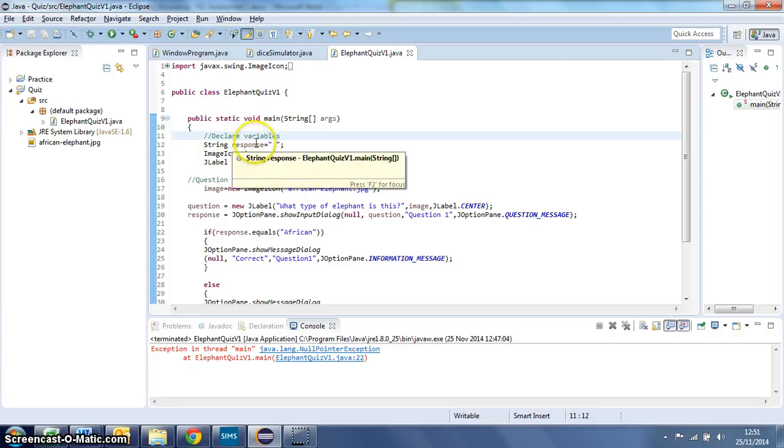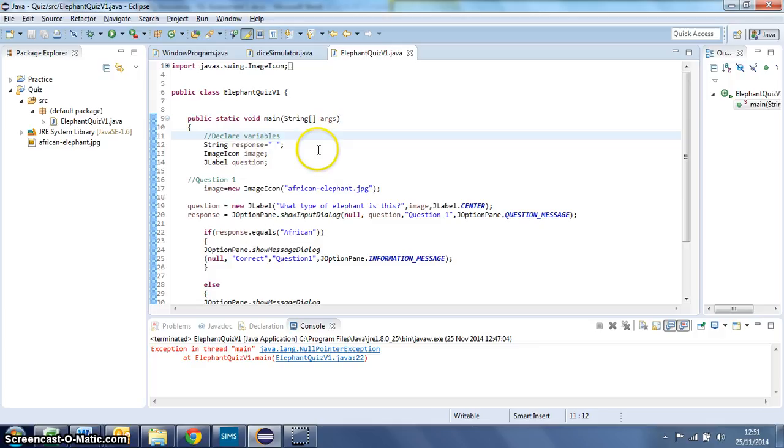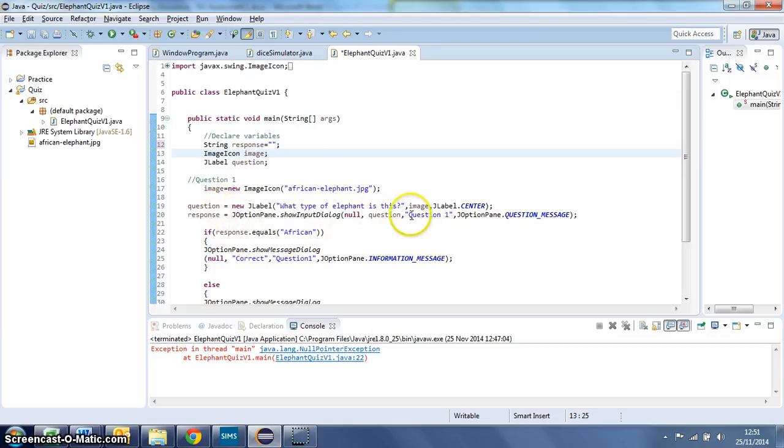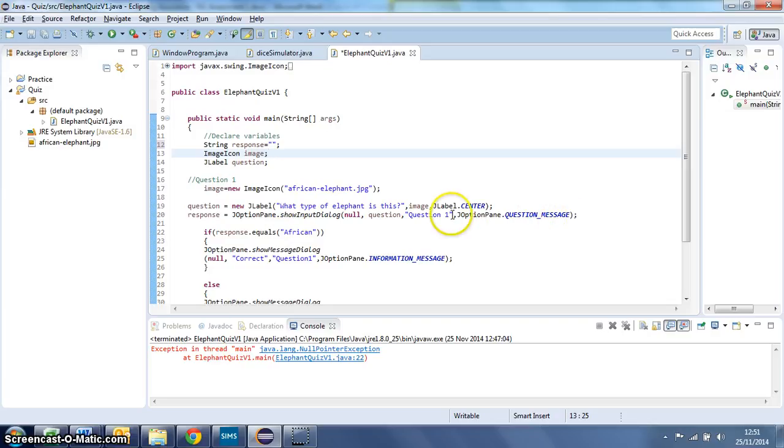So this variable called response is going to be used to save the answer that the user types in to a question. So that is used here, response equals, and here's the pop-up box. So response equals whatever the user types in this pop-up box that appears. And that'll be saved there in that variable.